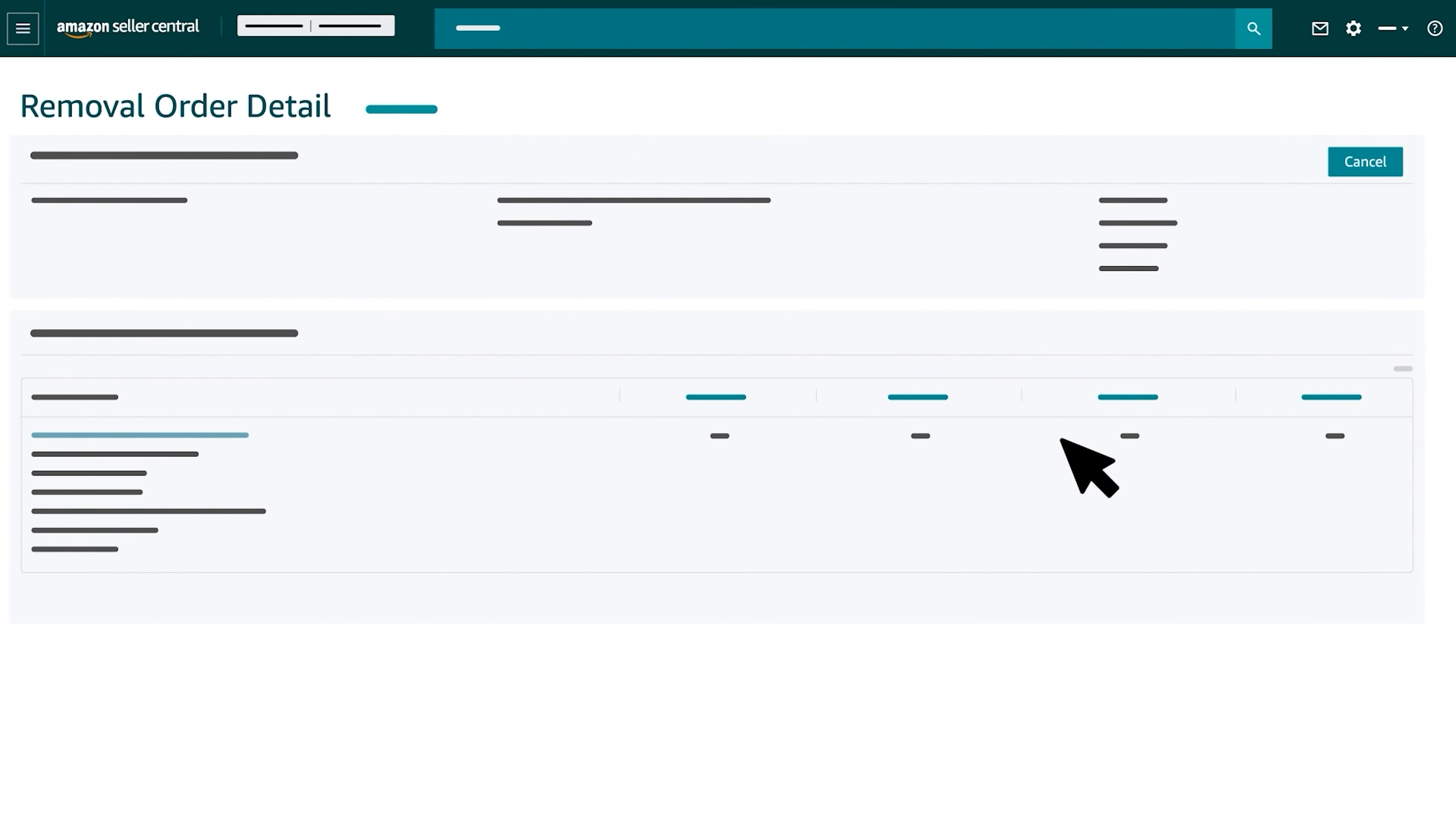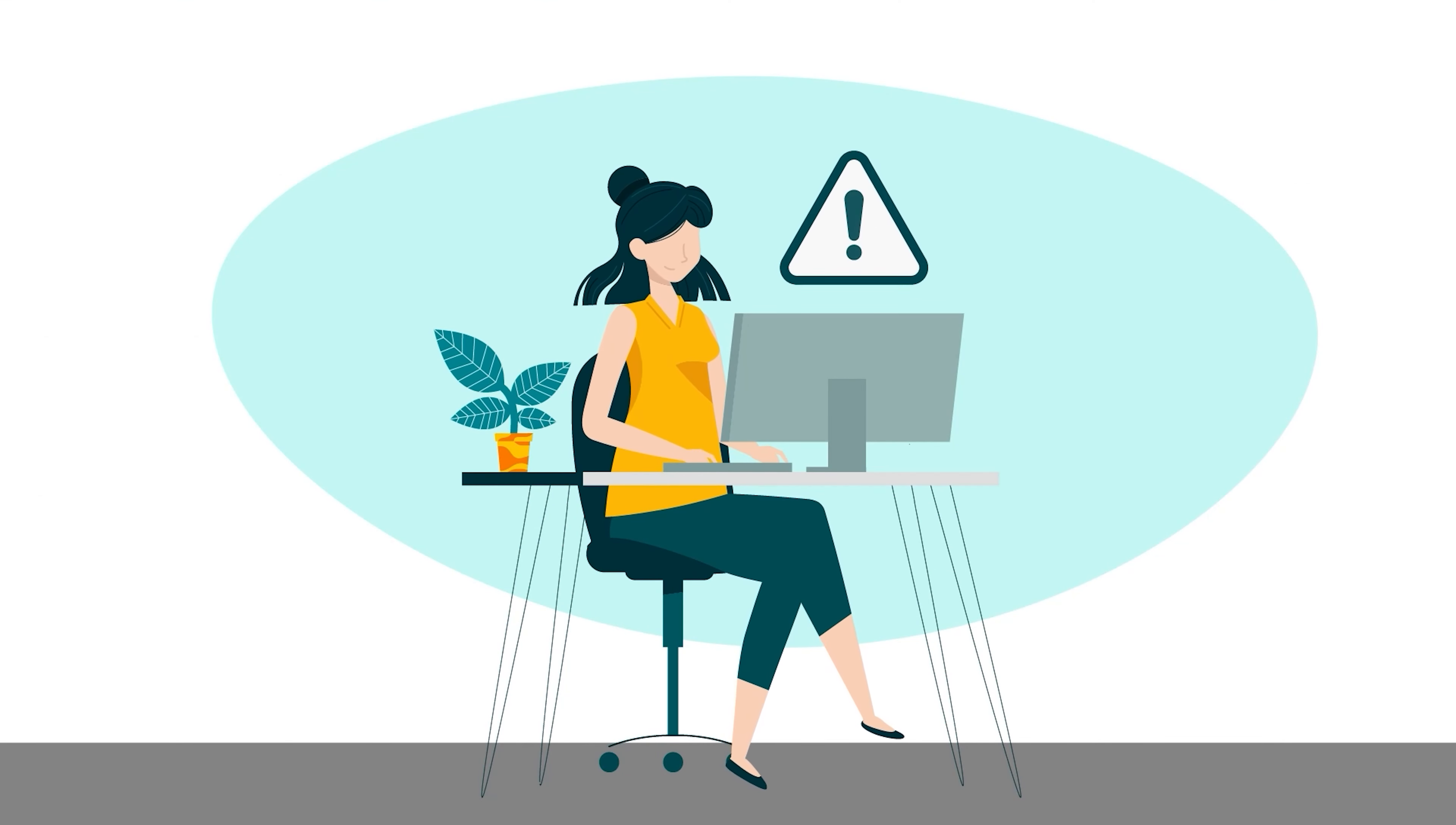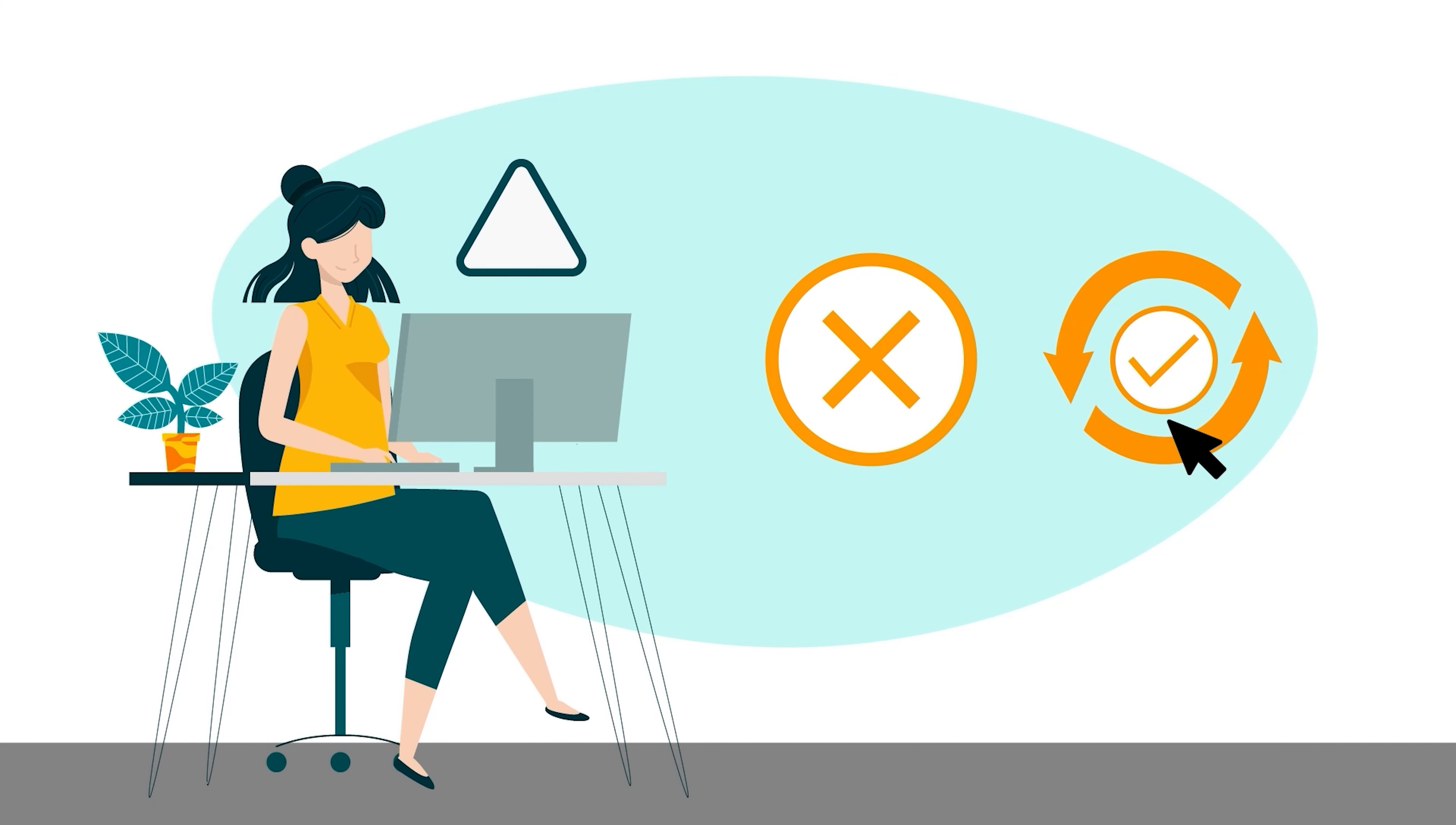To cancel the Removal Order, select Cancel. Note that if you make a mistake on an existing Removal Order, you'll need to cancel and resubmit the Removal Request.